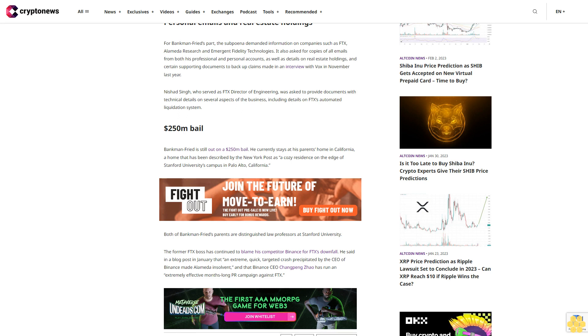Both of Bankman-Fried's parents are distinguished law professors at Stanford University. The former FTX boss has continued to blame his competitor Binance for FTX's downfall. He said in a blog post in January that an extreme, quick, targeted crash precipitated by the CEO of Binance made Alameda insolvent, and that Binance CEO Changpeng Zhao has run an extremely effective months-long PR campaign against FTX.